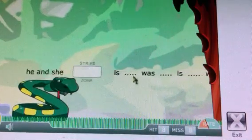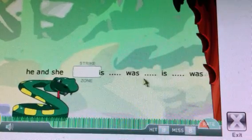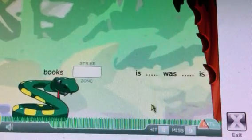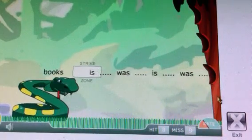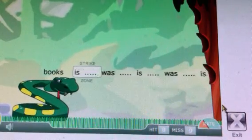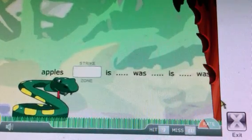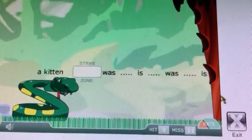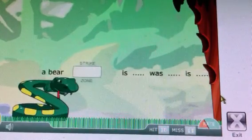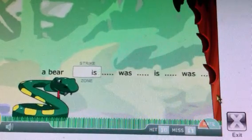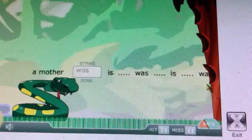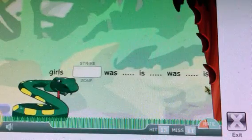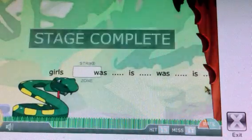No — 'children was,' 'he and she is,' 'books' — I think that's 'are.' Isn't that right? Yeah, that's 'are.' Cows — oh it's a word. 'Apples is,' 'kitten,' 'boys,' 'a bear is,' 'dolls was,' 'a mother is,' 'girls.' All right!